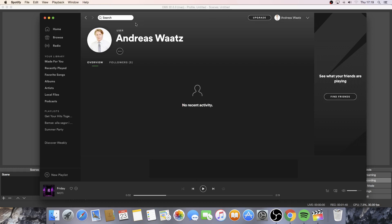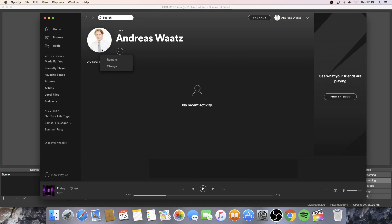Now go to your profile picture right here and click on change.